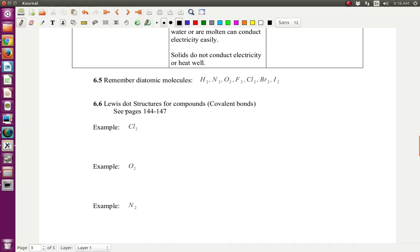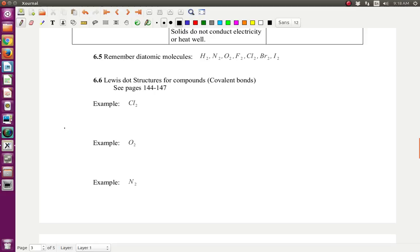Remember, you're going to need to know the diatomic molecules: hydrogen, nitrogen, oxygen, fluorine, chlorine, bromine, iodine. You should know those by now. But what I want to do now is work through the ways to do Lewis dot structures, initially for covalent molecules with covalent bonds. And then we'll do some with covalent molecules that are really ions.